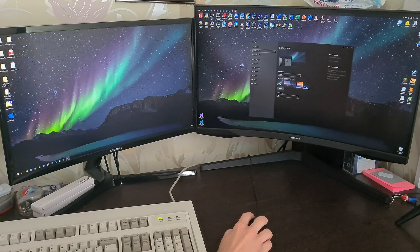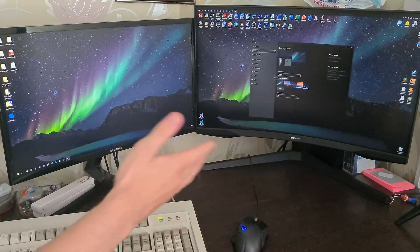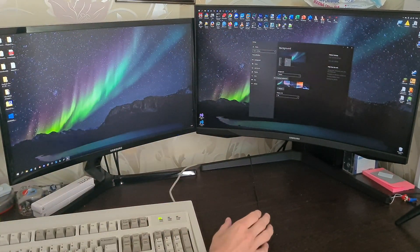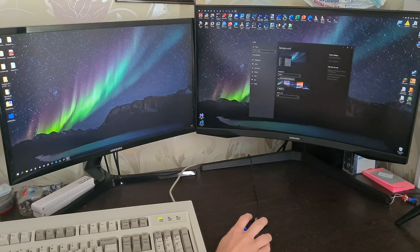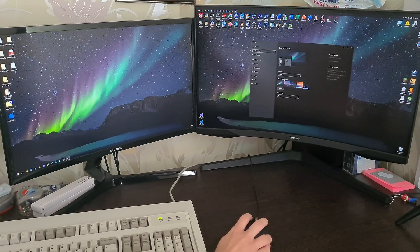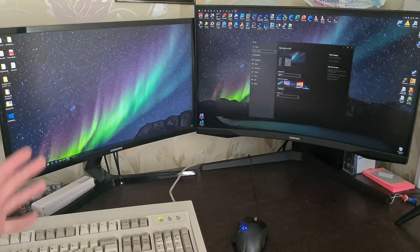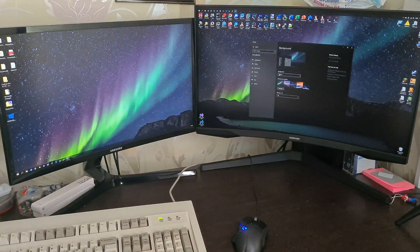So apparently we no longer have two monitors, we only have one, and we can only set one background. Great. I love it. Oh see? Boom. It treats them both as one.